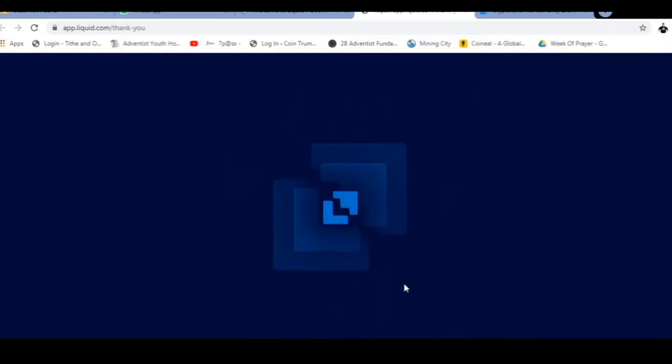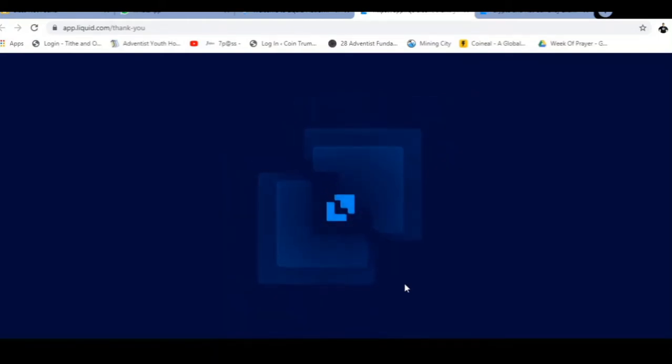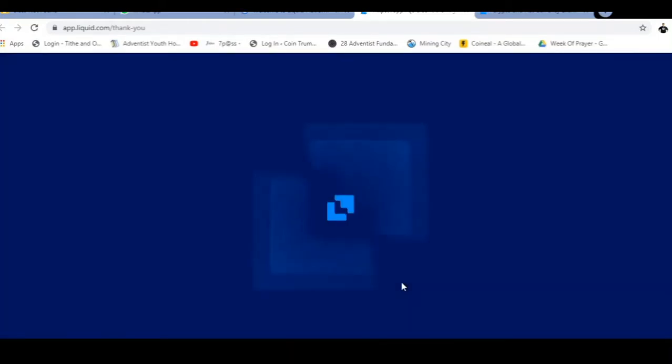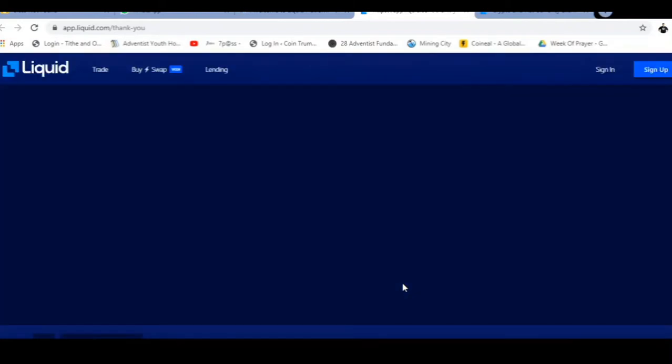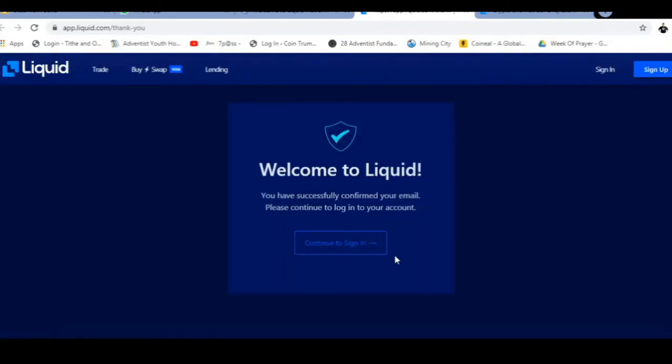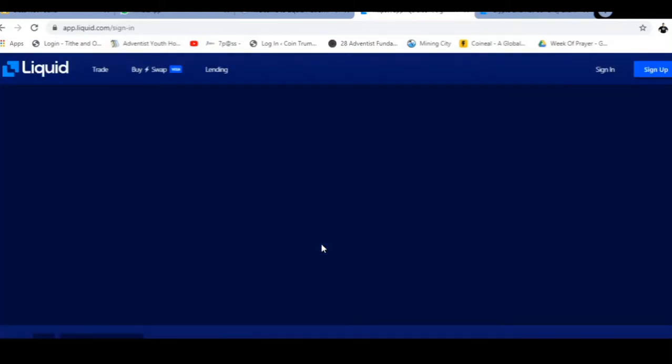Now that should take me right back to Liquid. We'll be notified that the email address has in fact been verified. There we go, and I can go and sign in now.